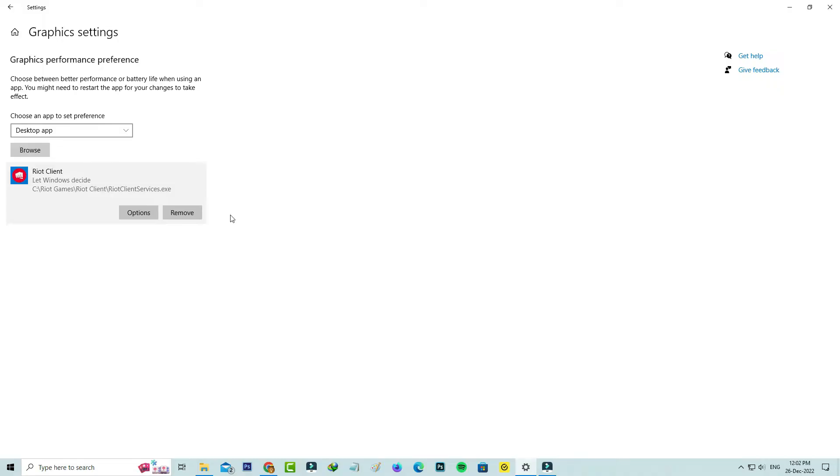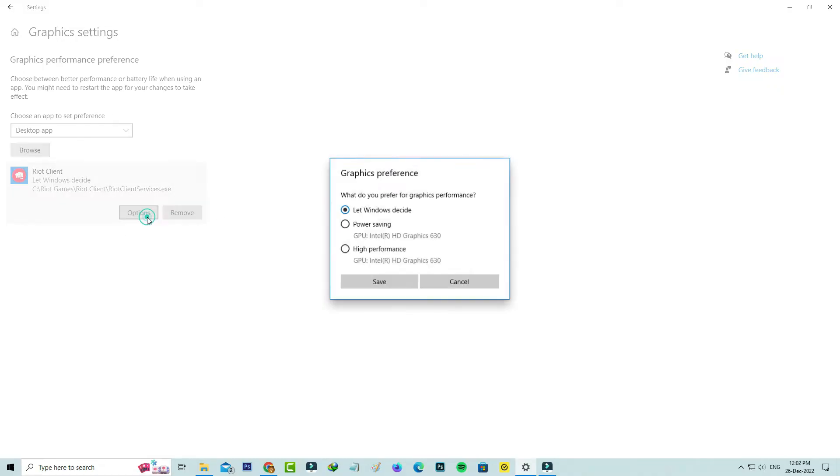Once you add it, go to options and select high performance.